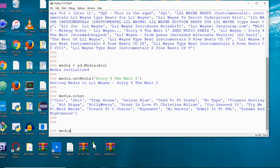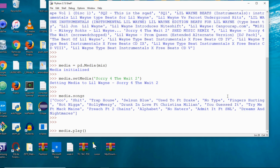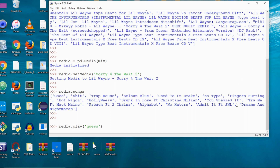If I want to play a song, I say `media.play` and pass in the name or index of the song. They've got 'Coco,' 'Trap House,' and others. For 'You Guessed It,' I can copy and paste the name, or I don't have to type the full name — I can just put 'guess' and my program knows exactly what song I'm talking about.